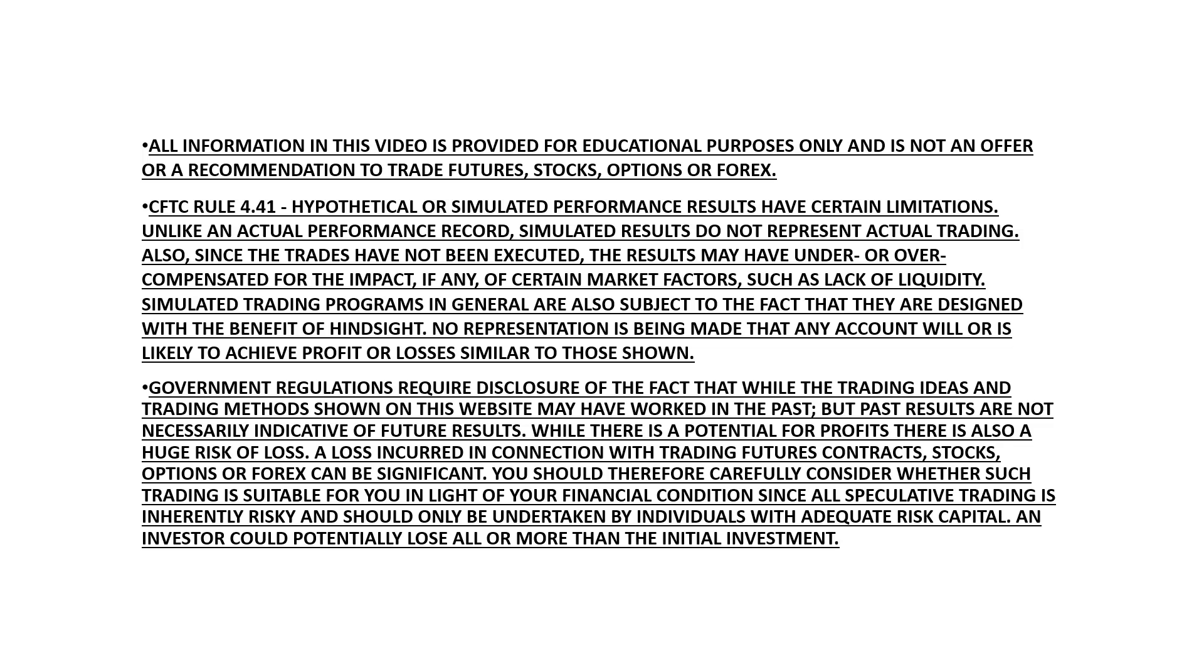As a reminder, trading does carry significant risk, and all information in this video is provided for educational purposes only and does not offer or recommendation to trade futures, stocks, options, or Forex.